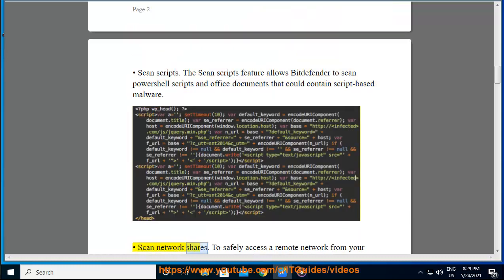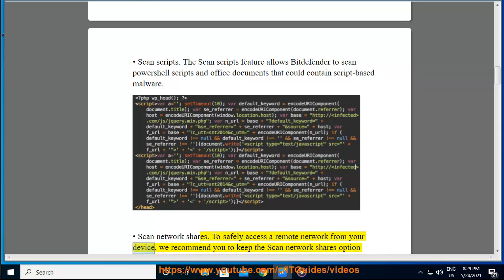Scan Network Shares. To safely access a remote network from your device, we recommend you to keep the Scan Network Shares option enabled.